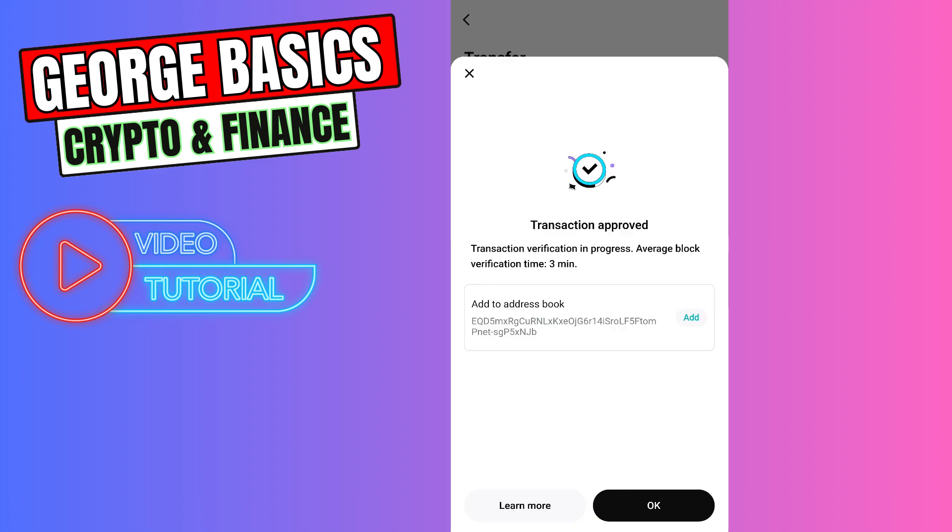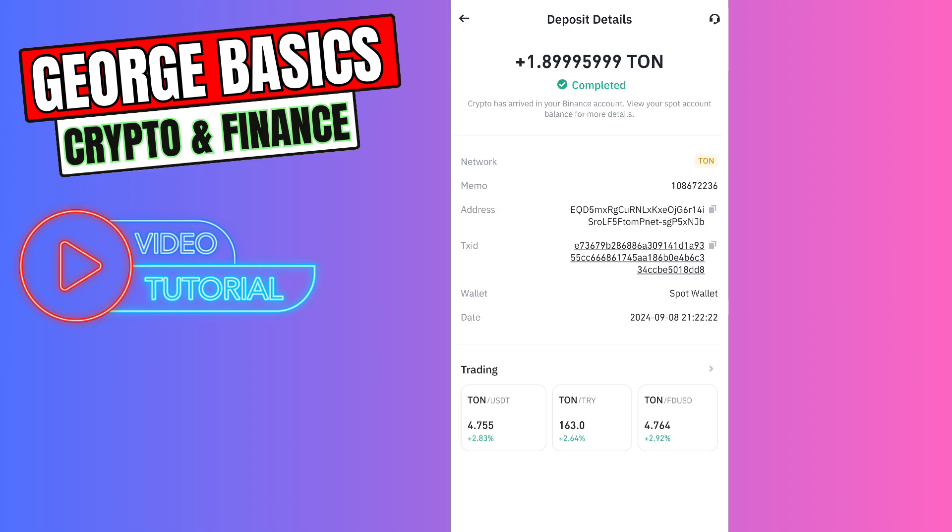As you can see, we sent our TON coin to Binance. Now we need to wait nearly three minutes and I'll show you the result. As you can see guys, in just three minutes we received our TON coin to our Binance account.